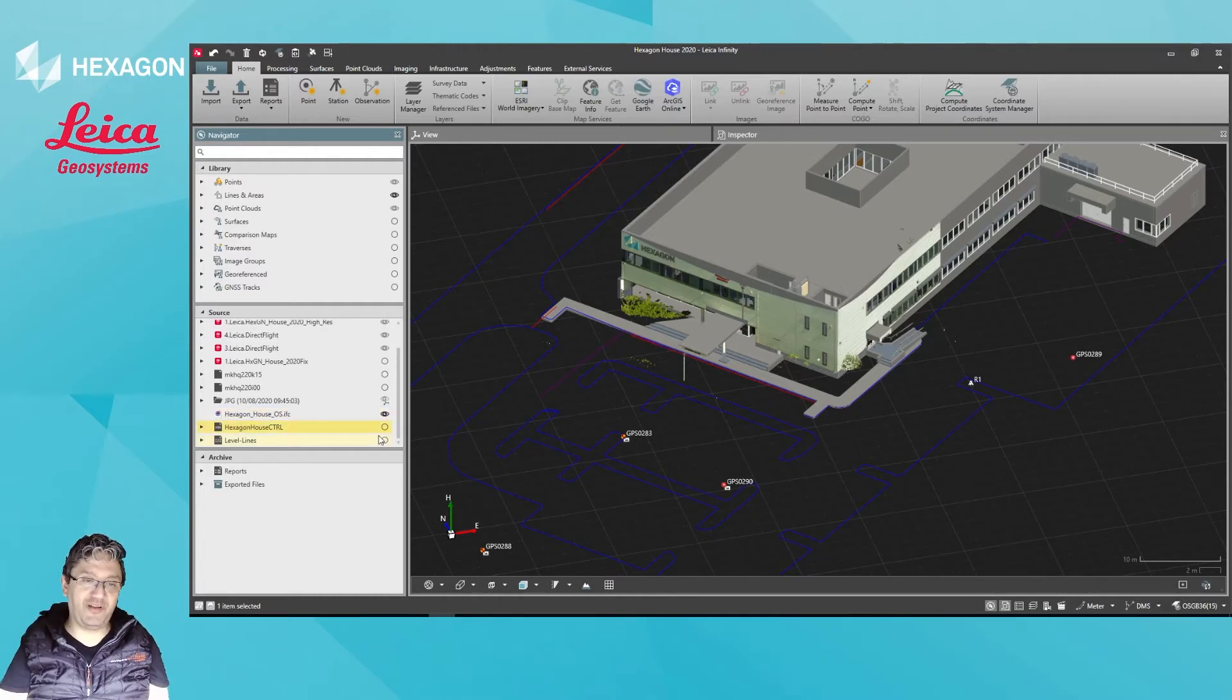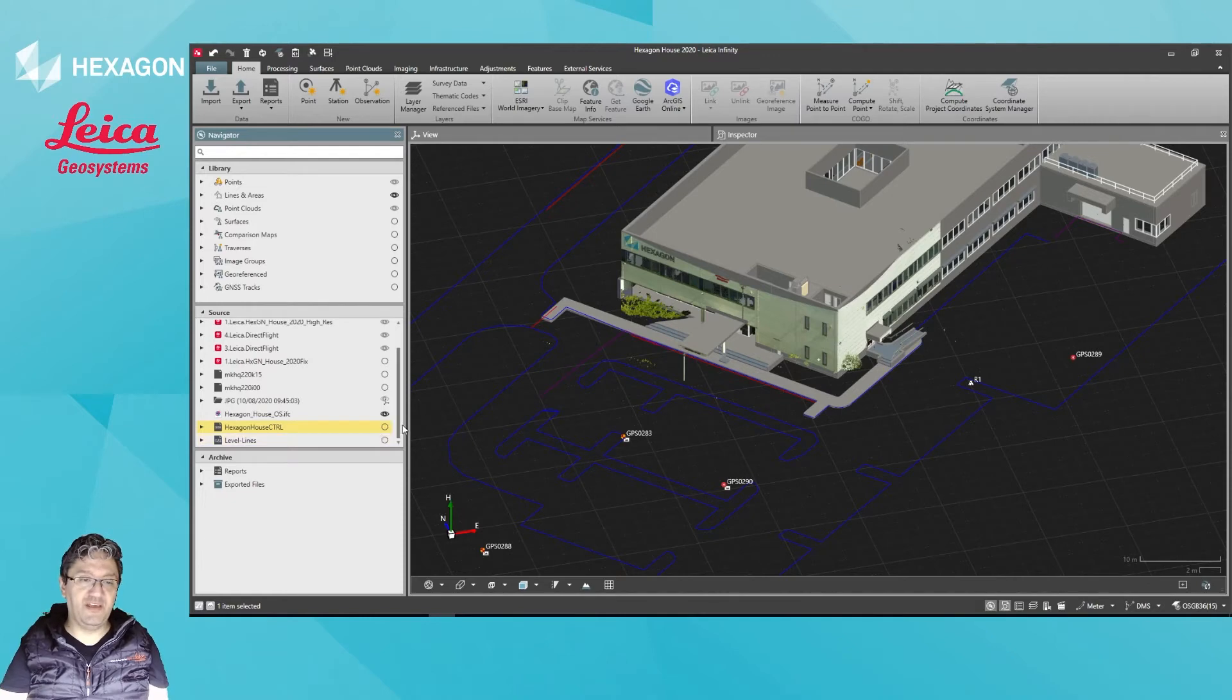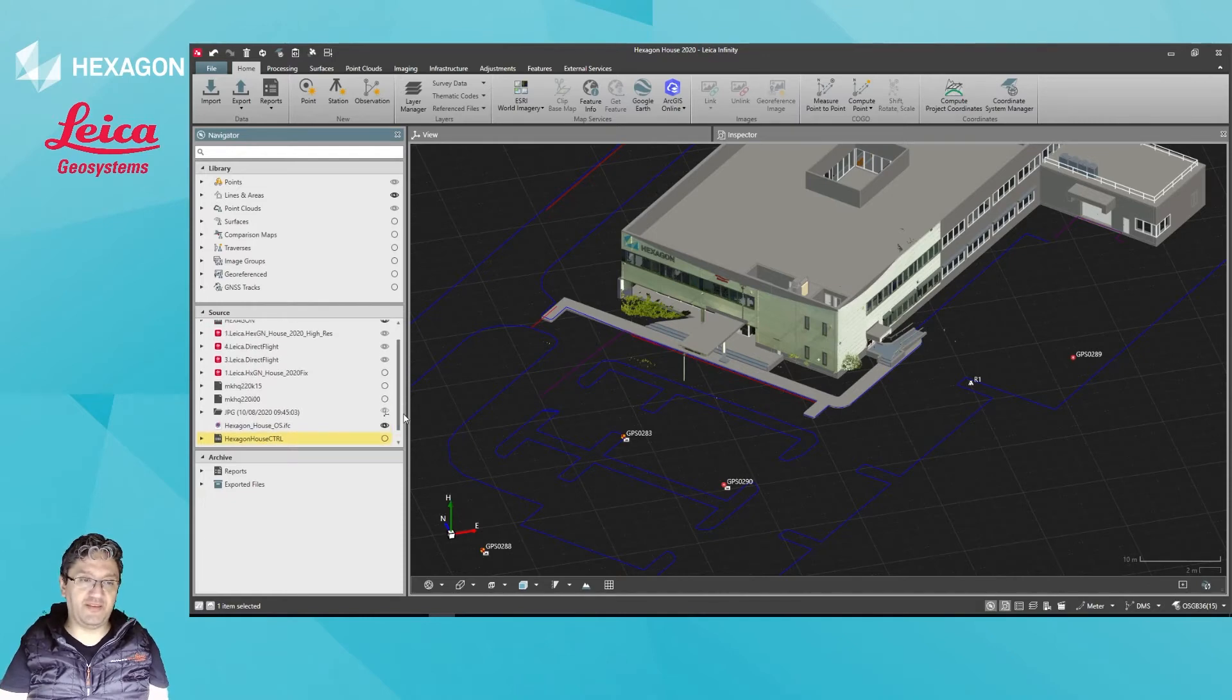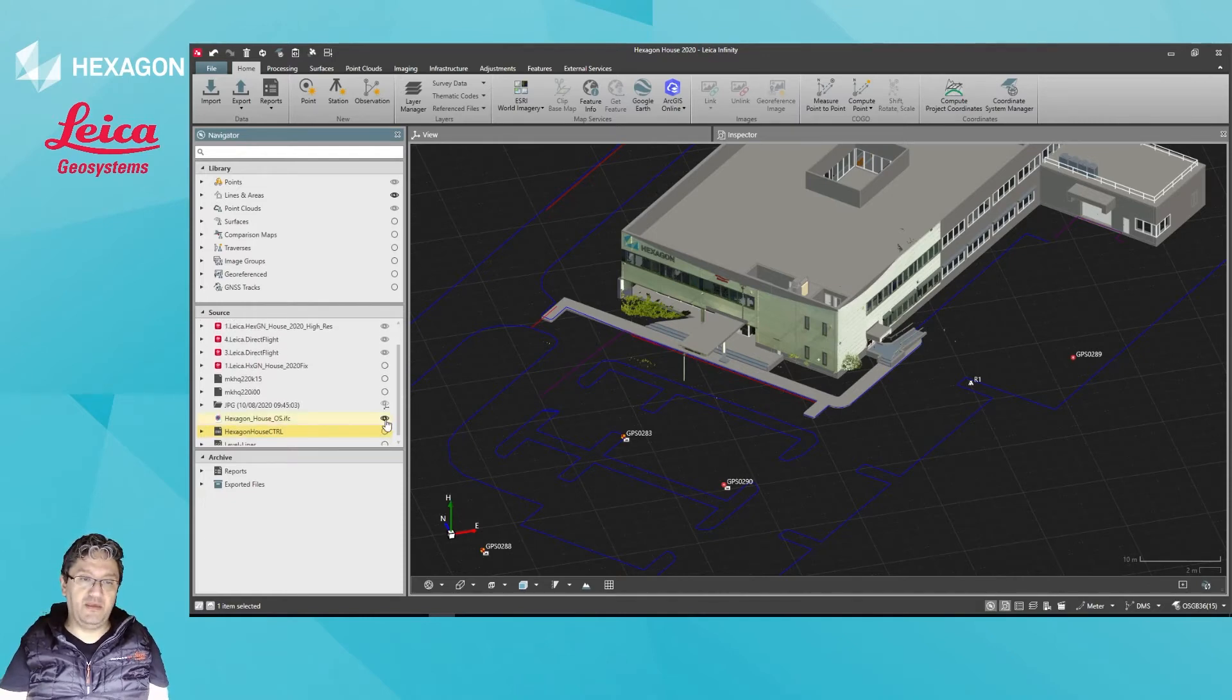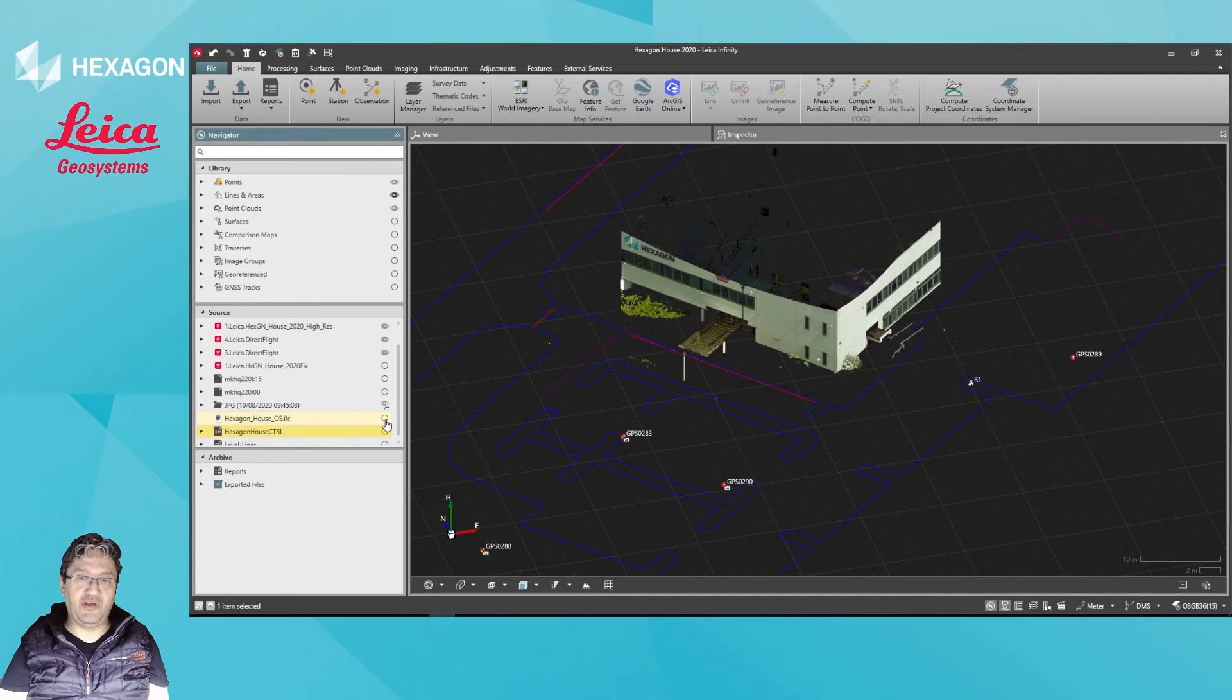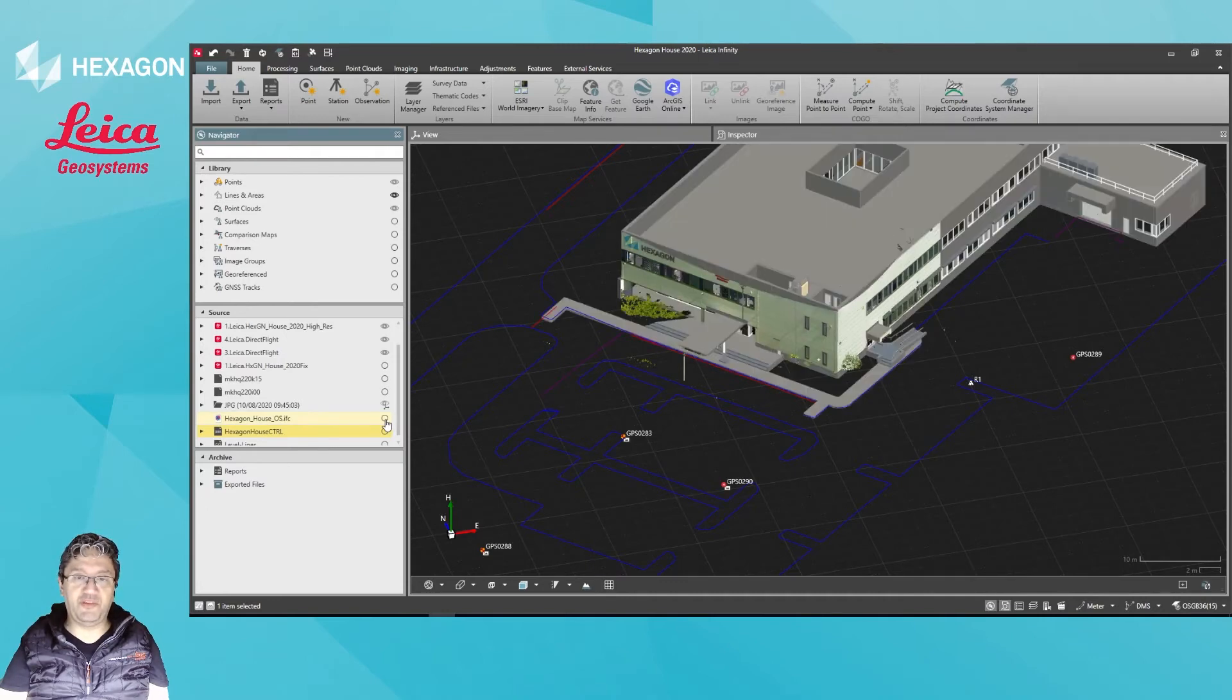So for example, for a job file, if you have raw data and total station GPS data, it will just turn on and off all of that dataset. Here we can also control the visibility from our models.